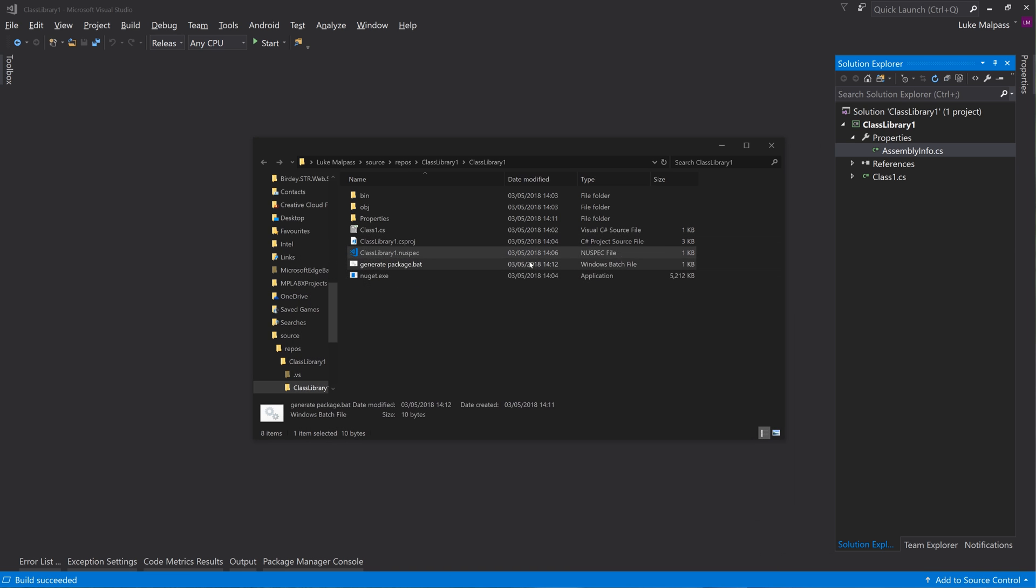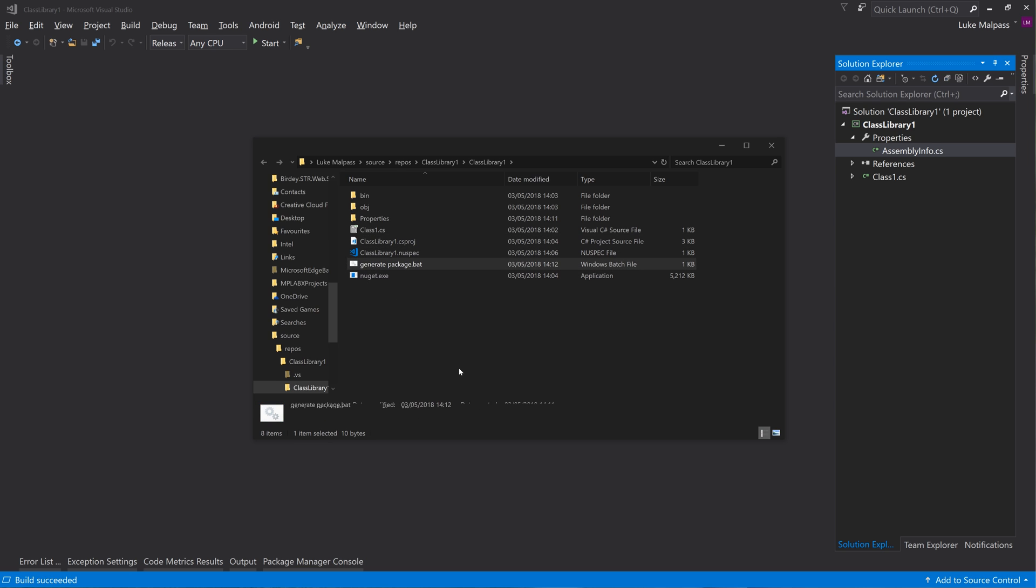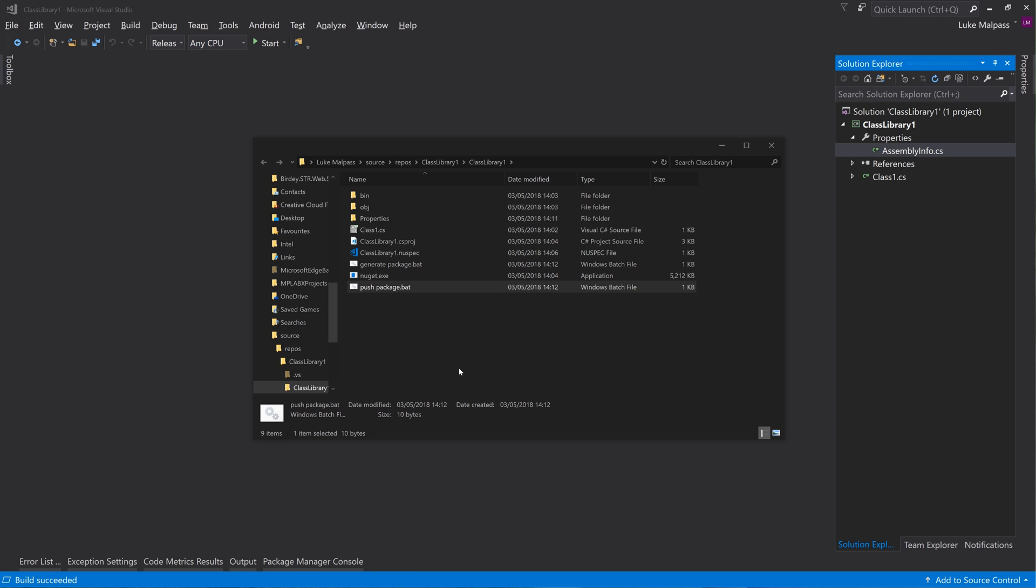And if we were to delete those two, you could just double click generate package and it would bring this onto screen. You see that opens and generates your package.